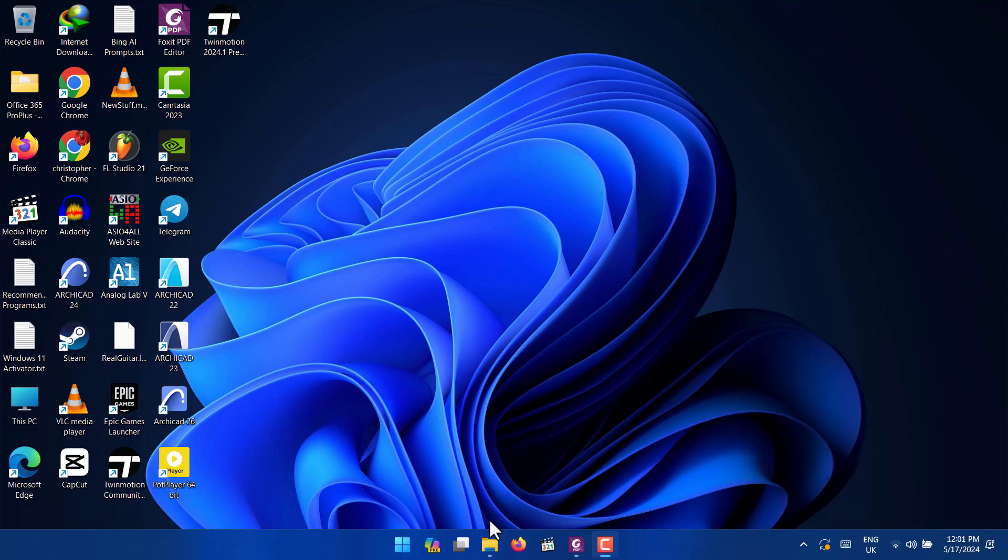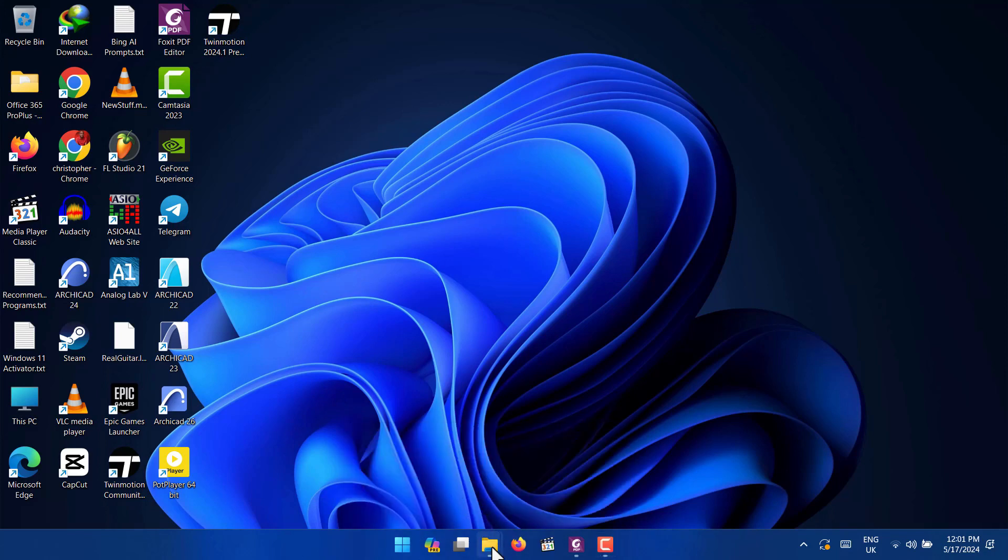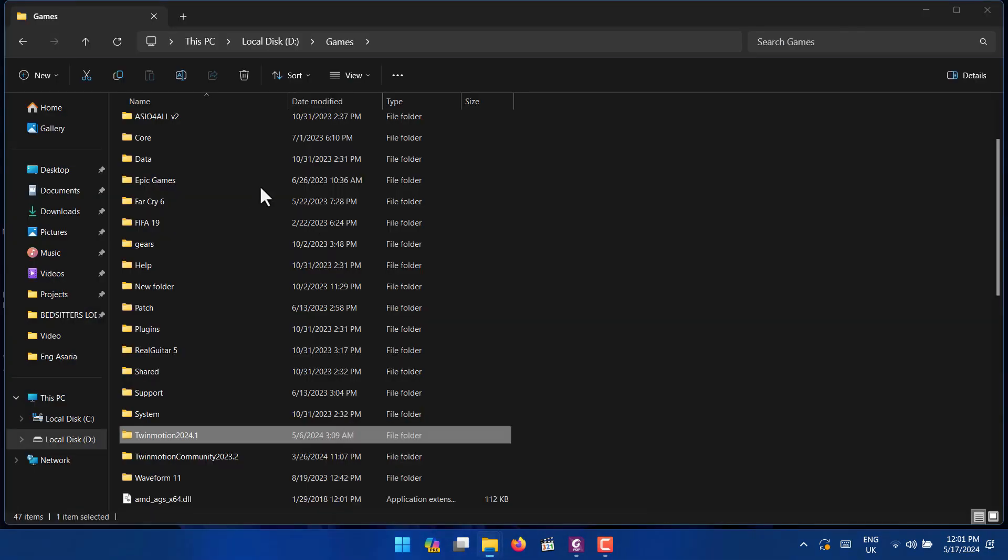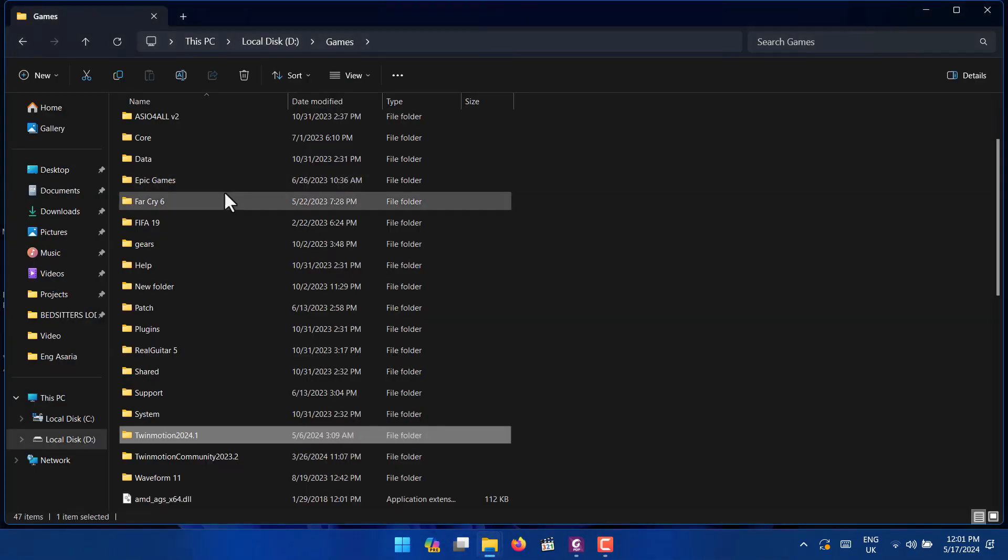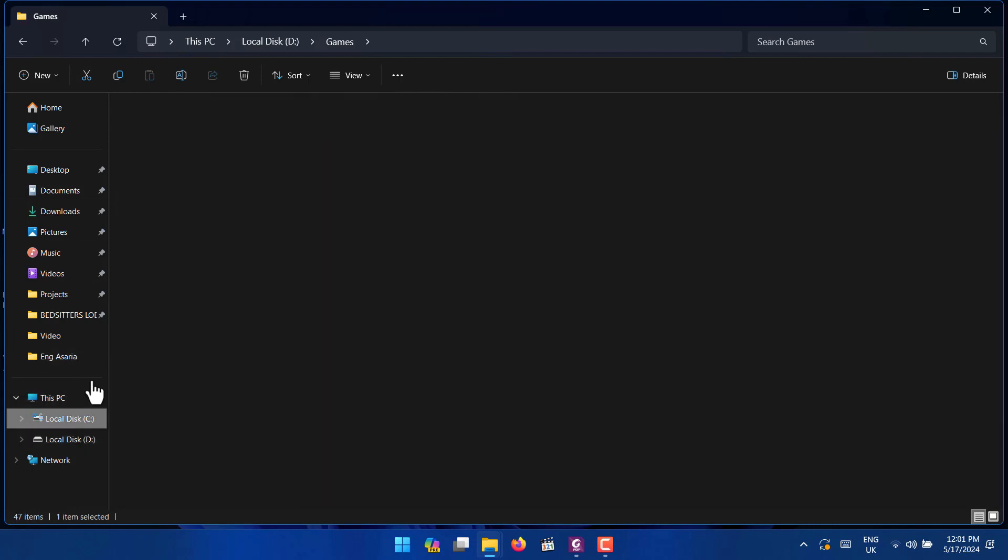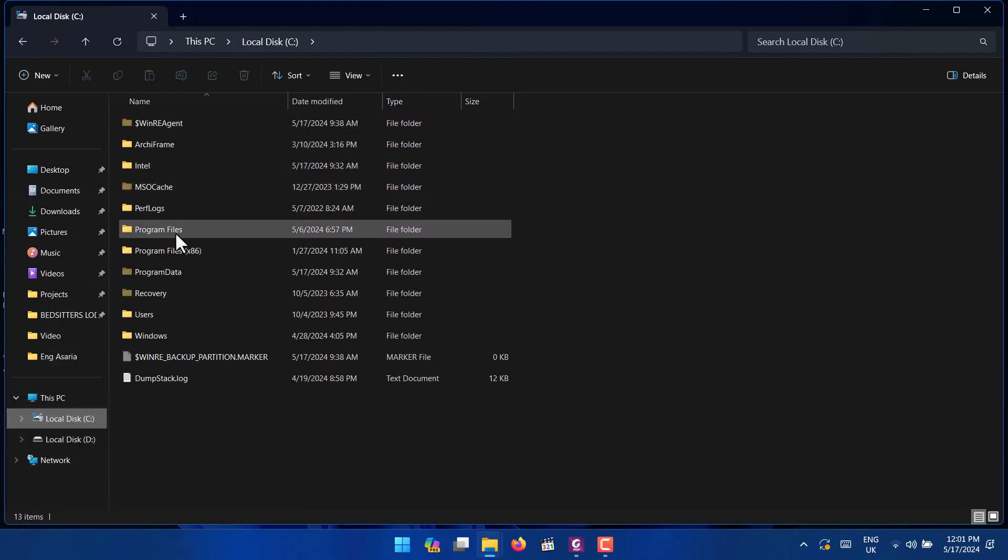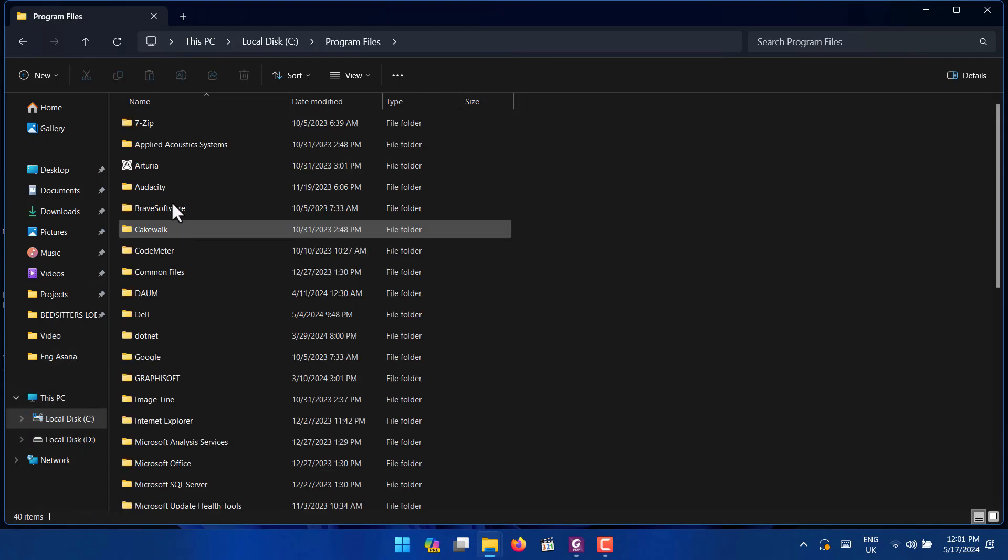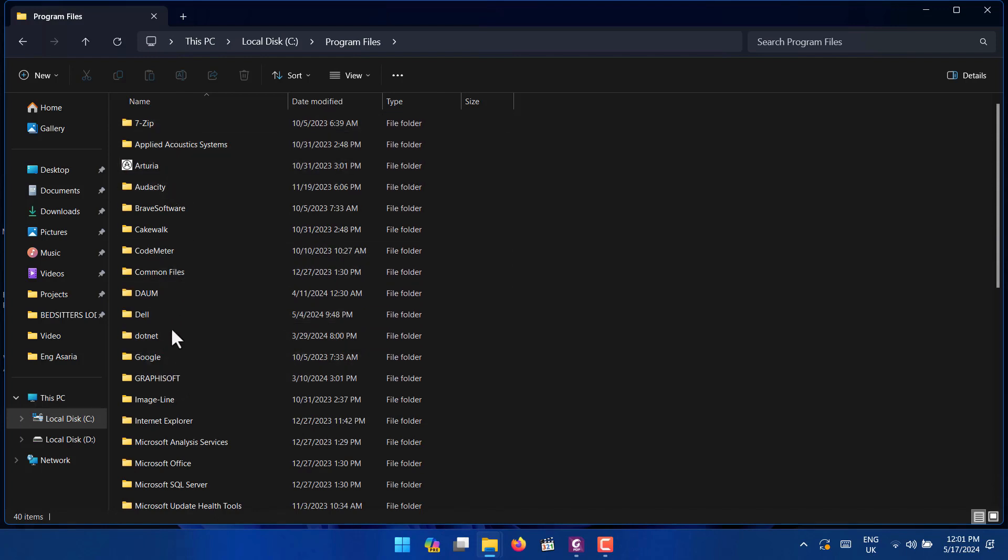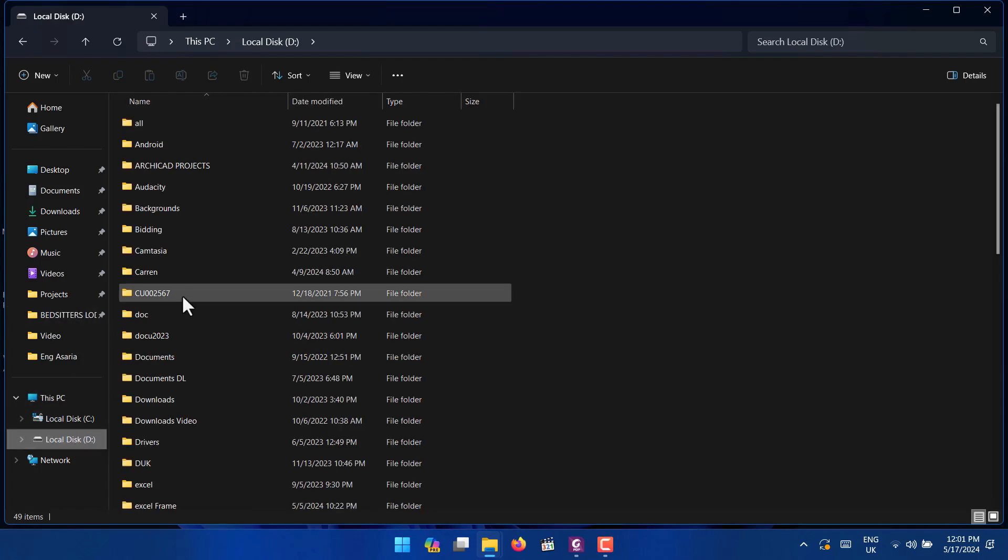You go where you installed the program from. In your case it will be in C, you go to Program Files, you will see something here called Epic Games. Then you click on Epic Games and you will see Twinmotion. In my case I had installed it, I chose where I want it to be installed.